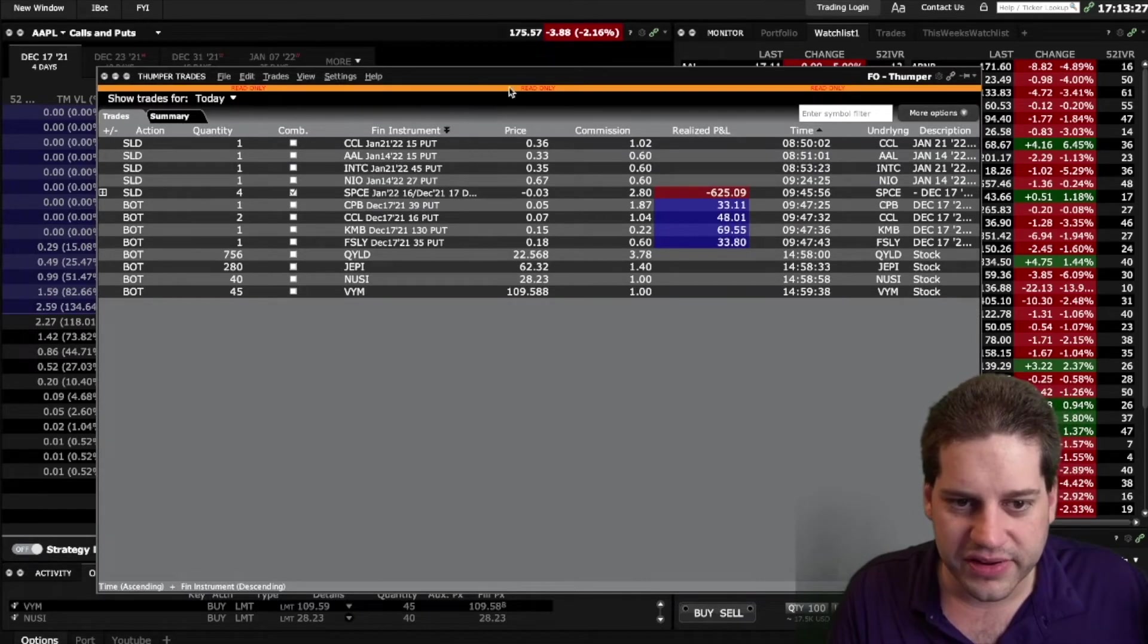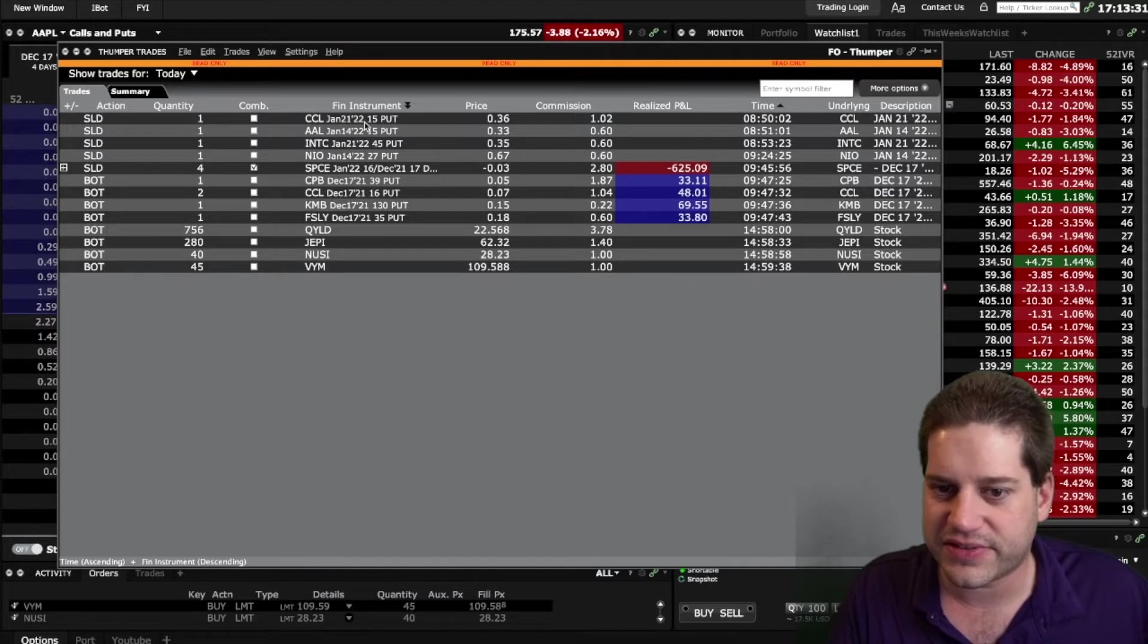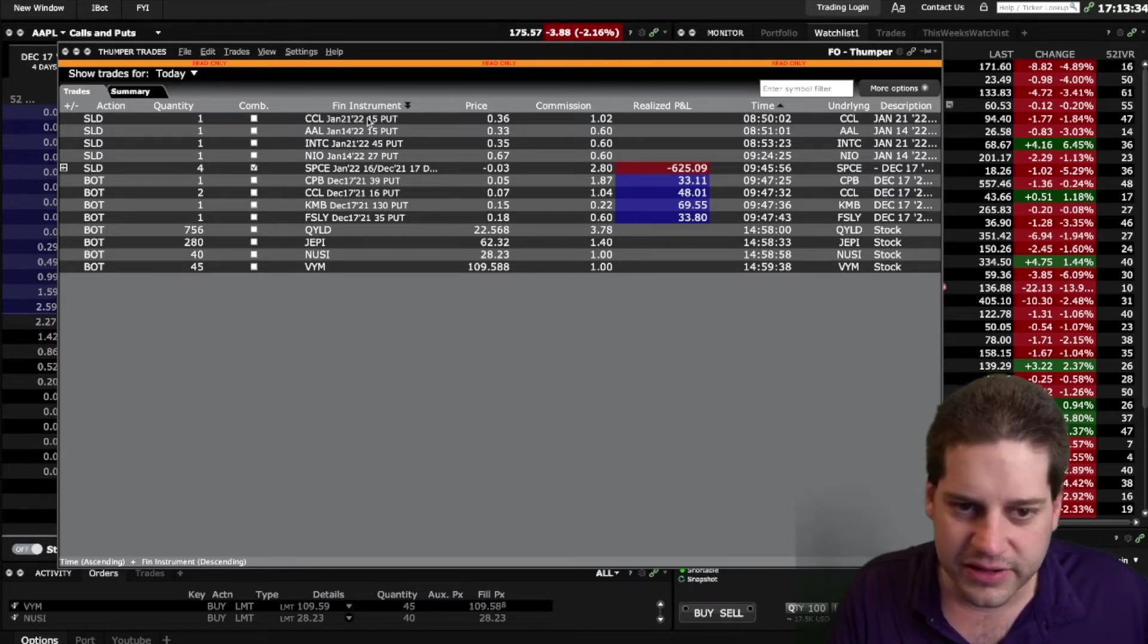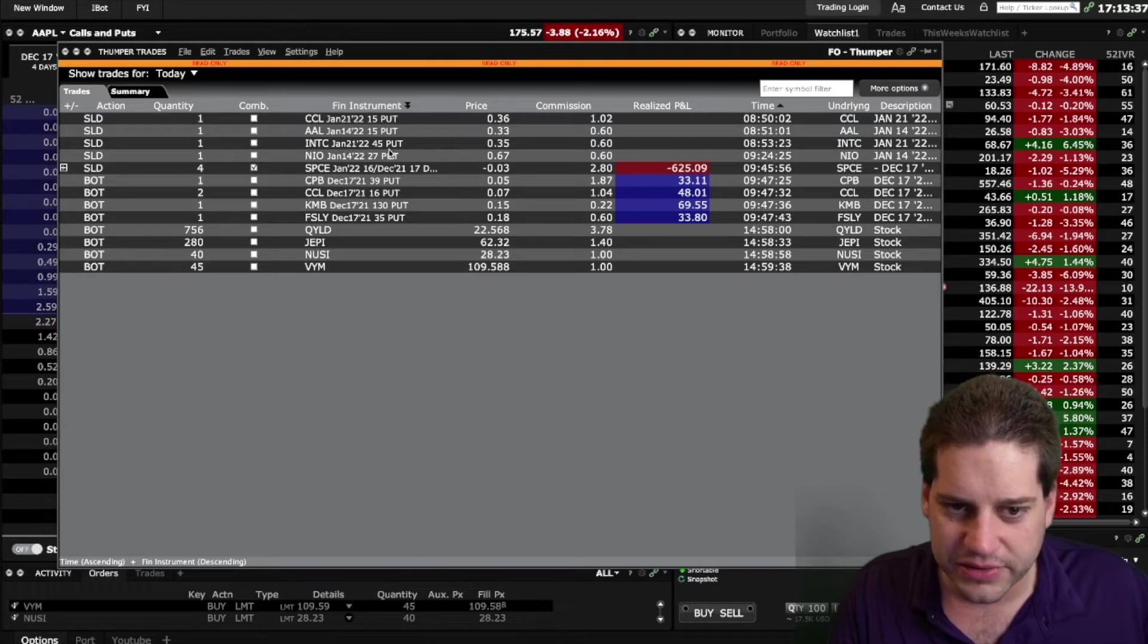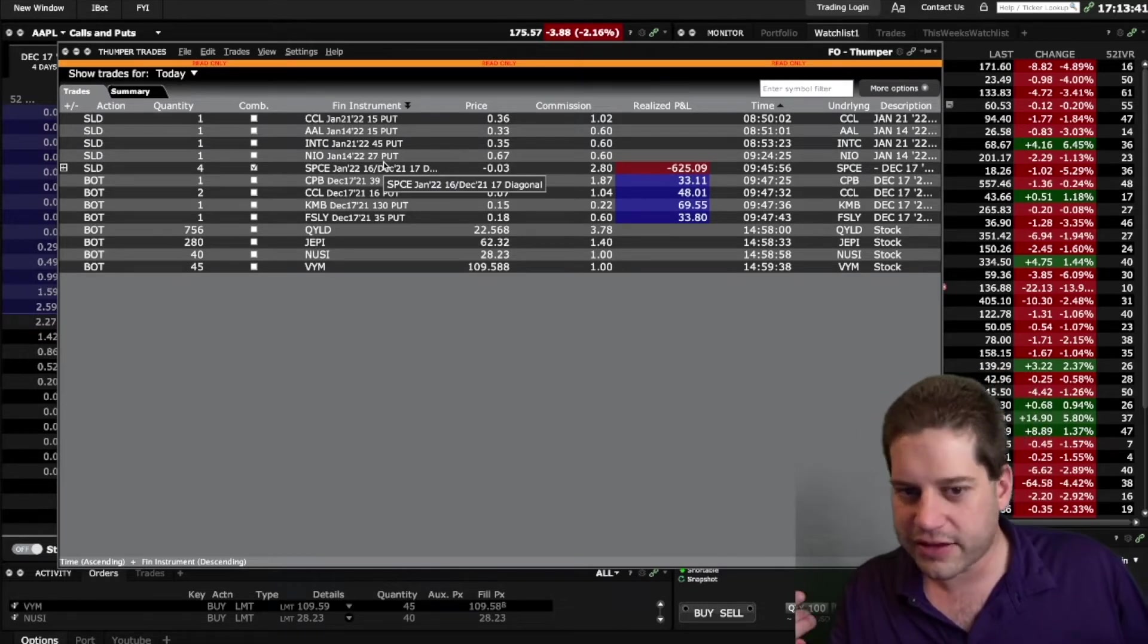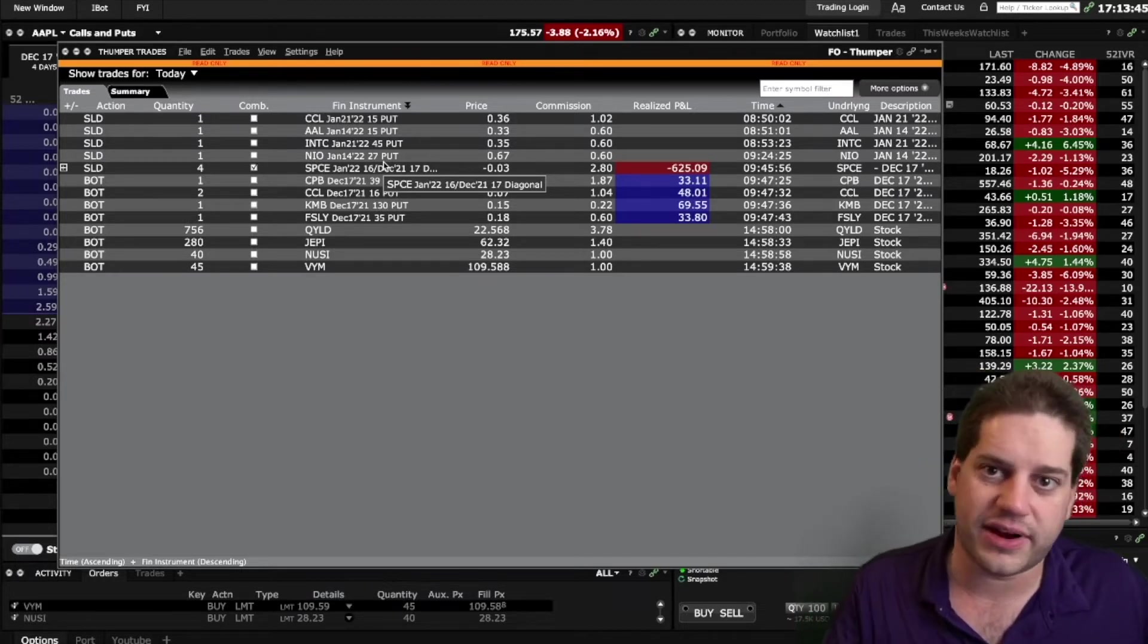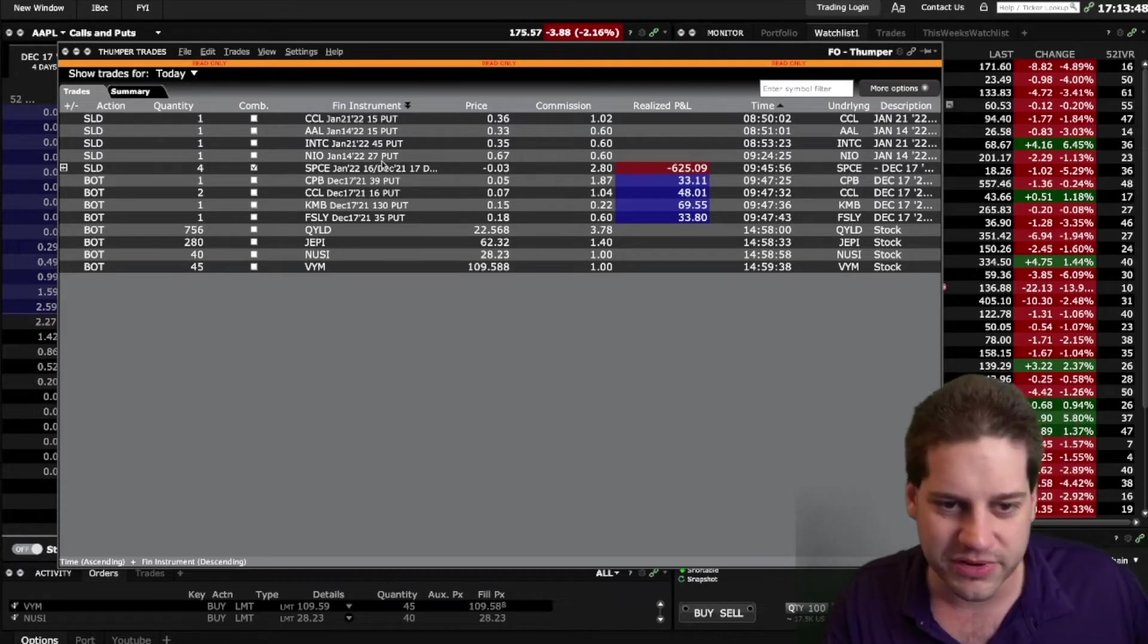Some other things that I put on: CCL, I put on the 15 put that was on my Sunday night video. Intel, again, another Sunday night video thing. And NIO, I did sell a 27 put. I already have a play at the 35 that I'll probably close and then use this as the rolled for credit kind of thing. I put it on before I actually closed my previous trade.